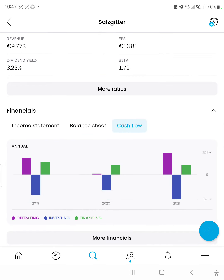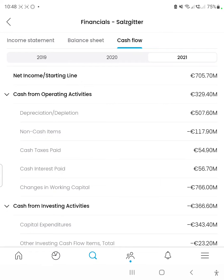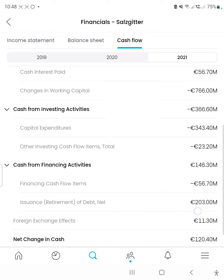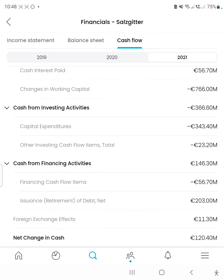The cash flow statement depicts how the company manages its cash flow from operating activities, investing activities, financing activities, and also the net income and net change in cash. The net income starting line was 705 million euros, which is almost just above 50% of the overall market price — amazing. Cash flow from operating activities was 329 million euros. Cash flow from investing activities was negative 366 million euros, which is expected, as it shows how the company is spending its cash — mostly on capital expenditures, expanding its property, plant, and equipment to be more productive in the next financial year.